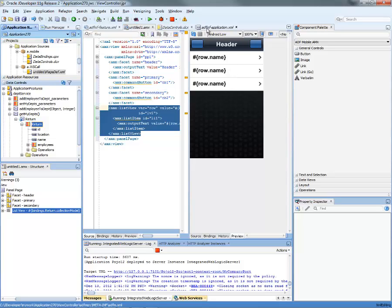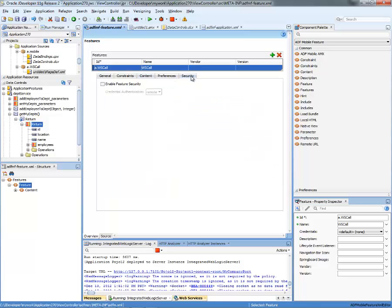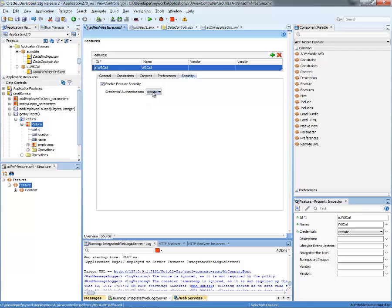Back into the ADF MF feature page, where we define this feature called WS call, we also want to click on security here and enable security for this feature. So here you can specify whether you're using local security or remote. We're going to use remote one. We're going to secure against the remote server.